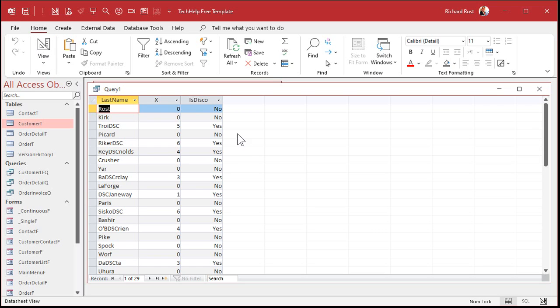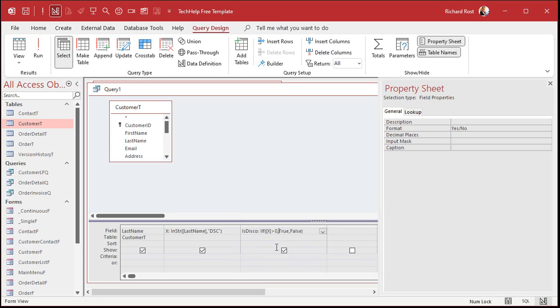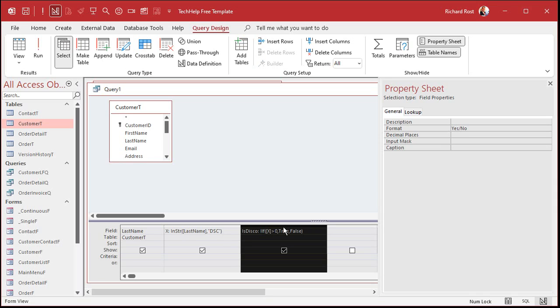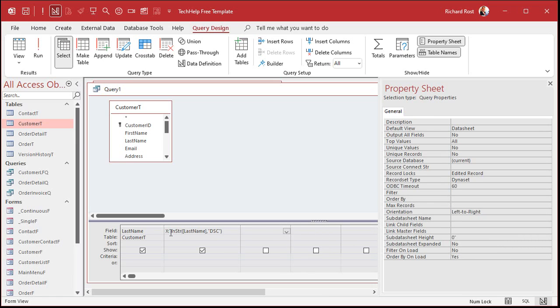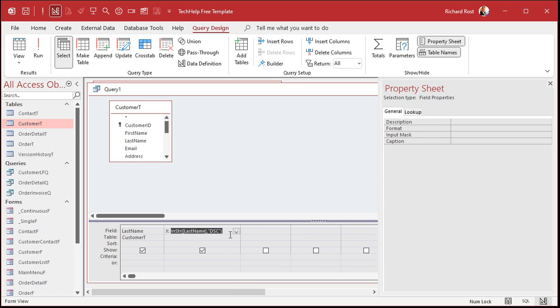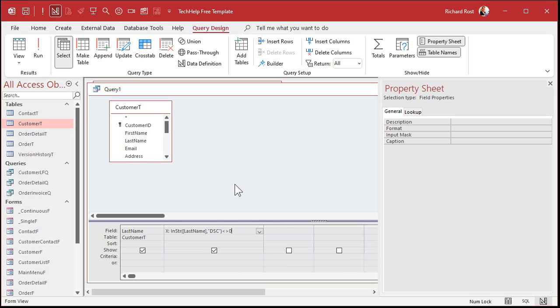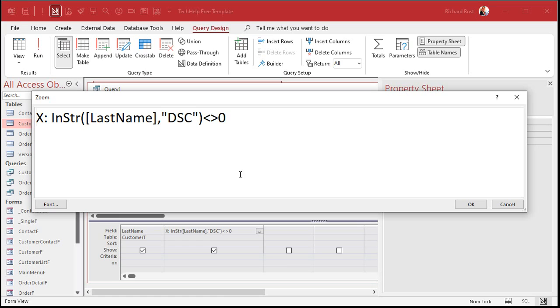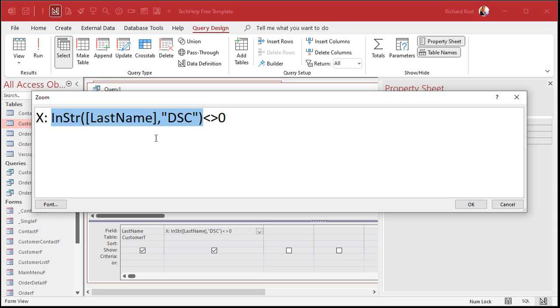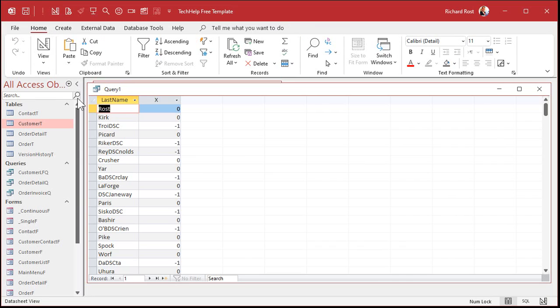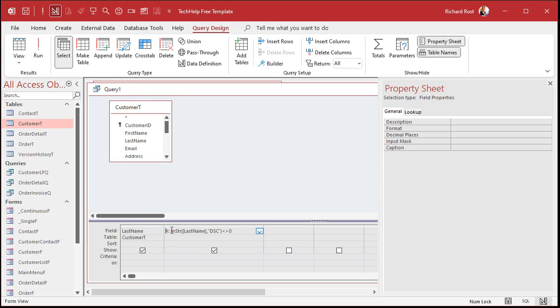And now when I run it, there you go. You get zeros and negative ones. Remember, zeros, false, negative one is true. Okay. If you want to format this to show true, false, instead of negative one and zero, watch this trick. Let me close this. Right click. Go to properties. Go to the format property here. Now, it's not in the list that you drop down, but watch this. You can type in true slash false as the format. Now, when I run it, look at that. You get trues and falses there.